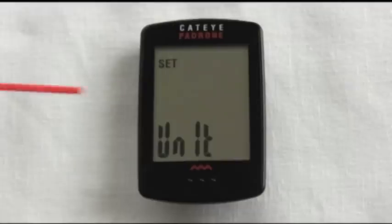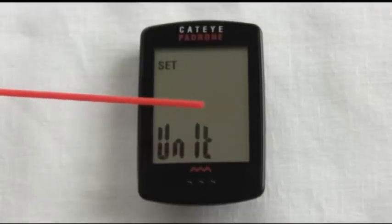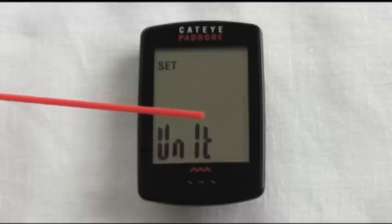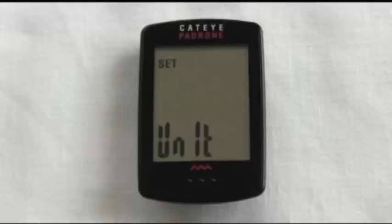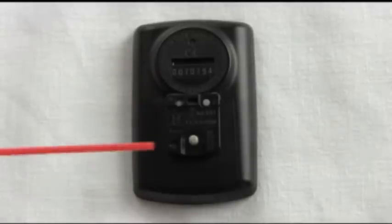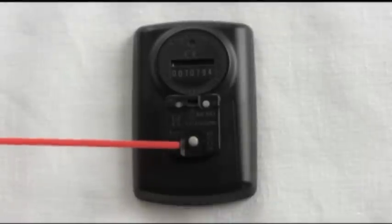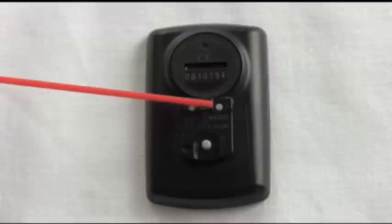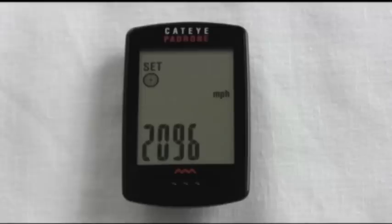As you can see it starts out showing kilometers, but it also has miles per hour. To get to miles per hour, push the mode button once and now you're showing miles per hour. If that's what you want, push your set button — your miles per hour is now set.